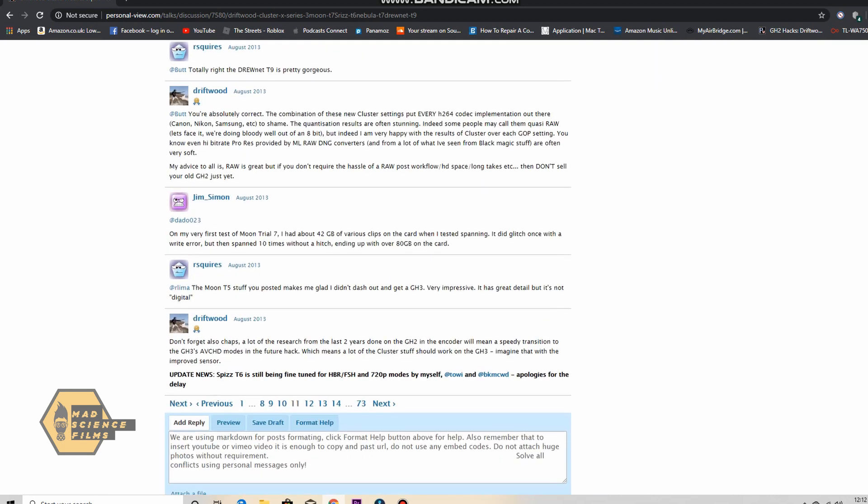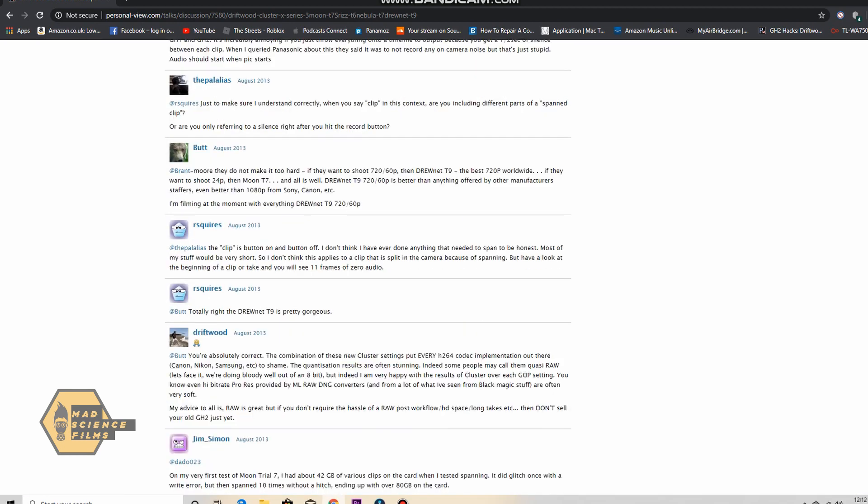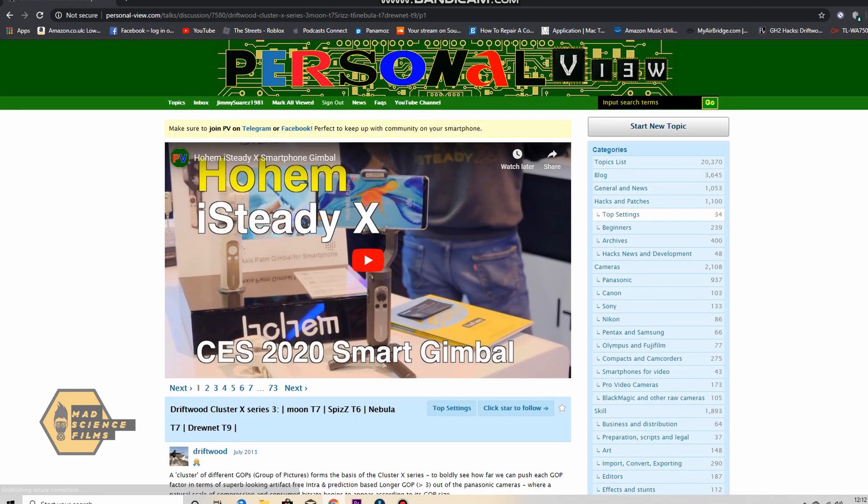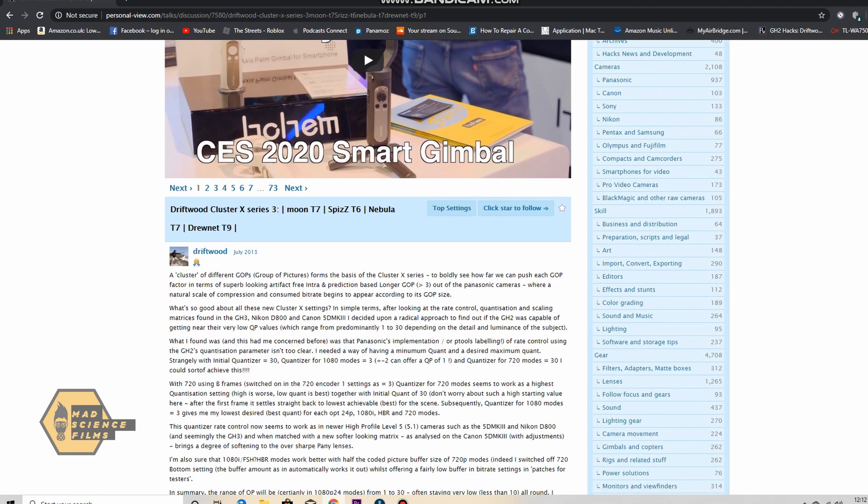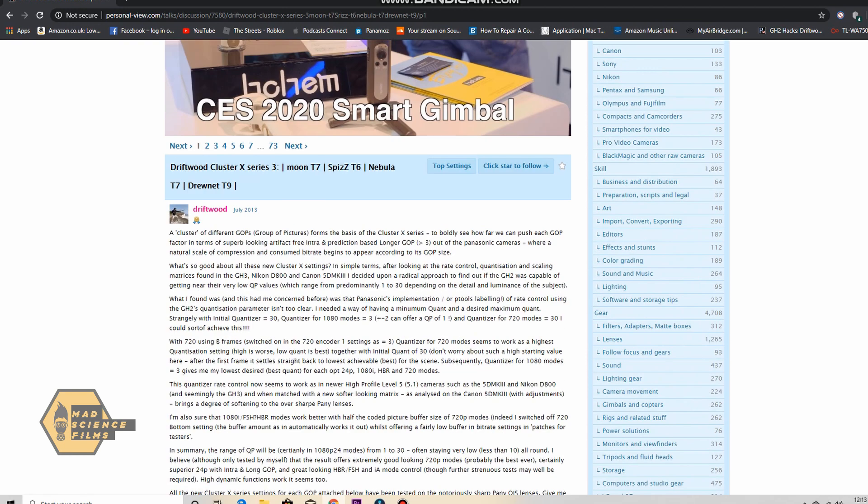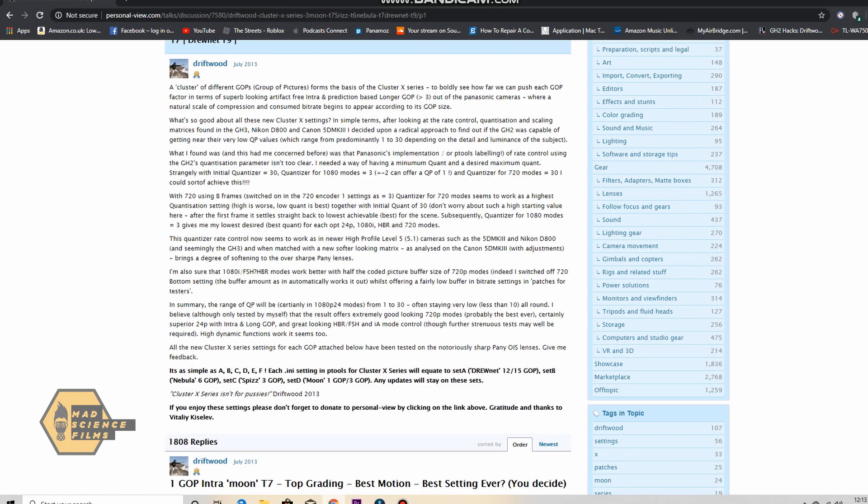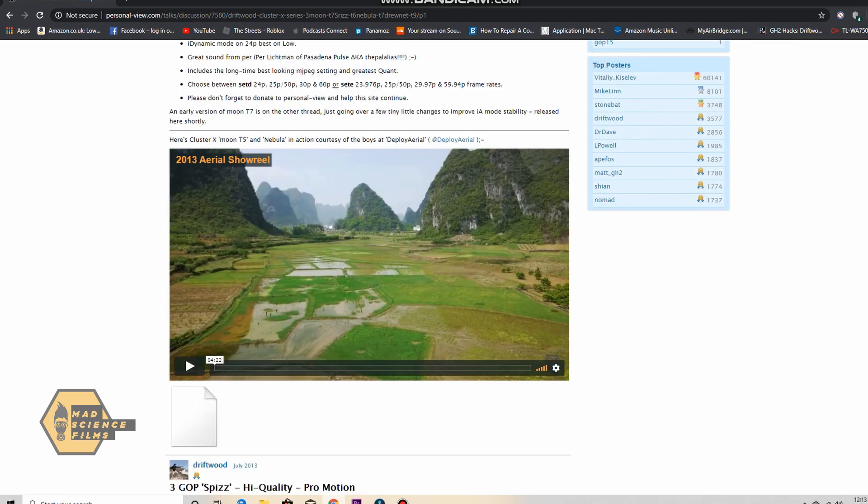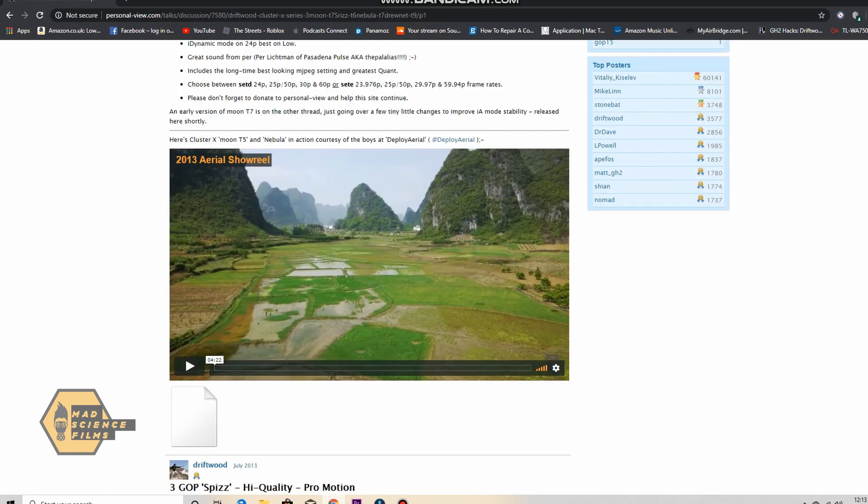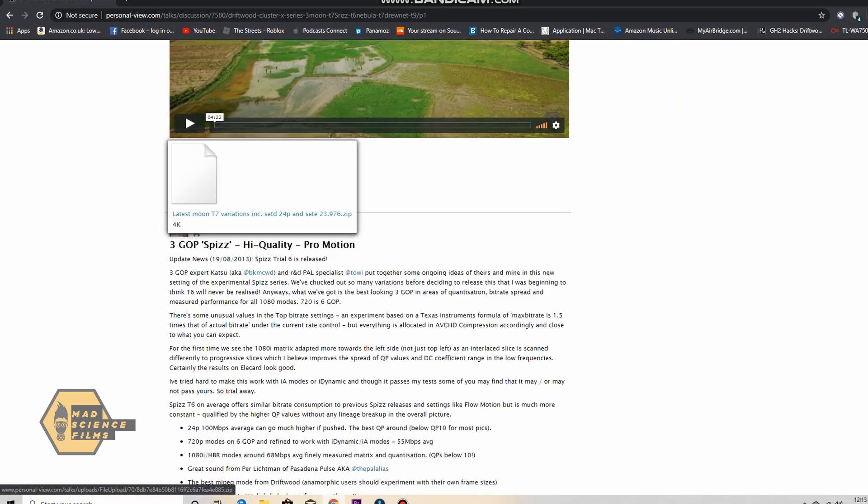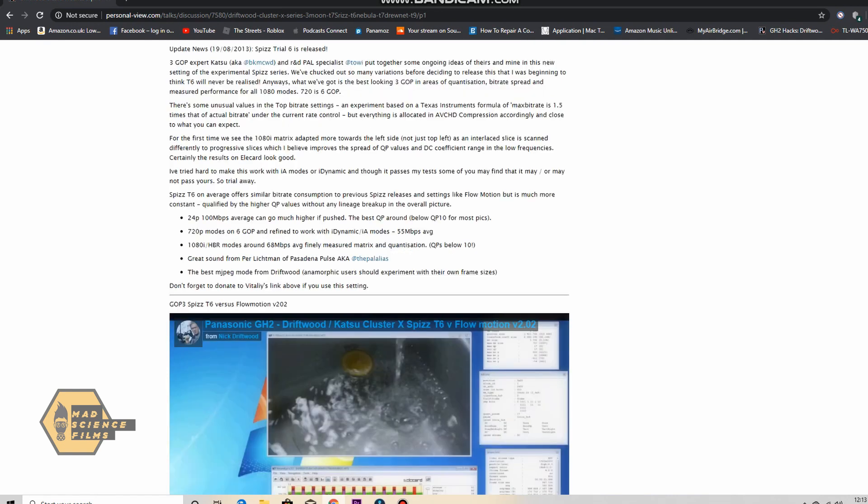If you want to go to page one, because usually page one is where you're going to get the actual hack. So if we go to page one here you can see there's driftwood himself talking about it. And people are showing examples there. And here you can see one of the latest moon T7 variations. Click on this and it'll download.